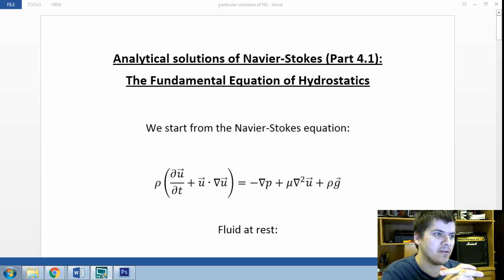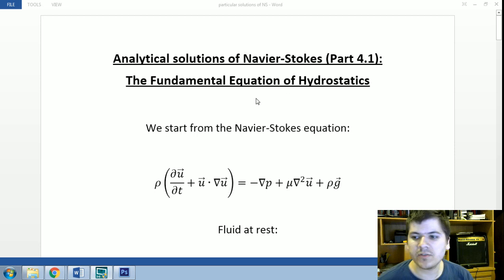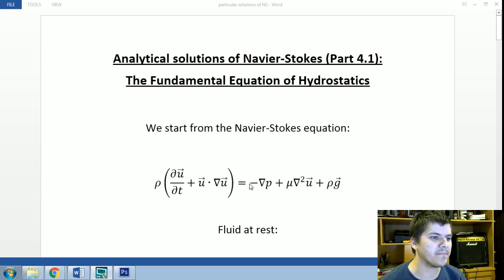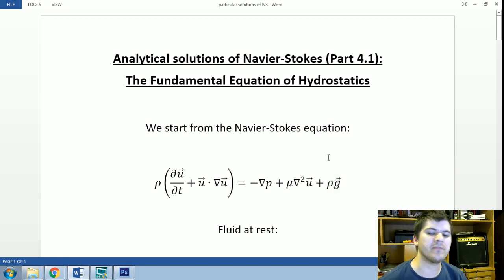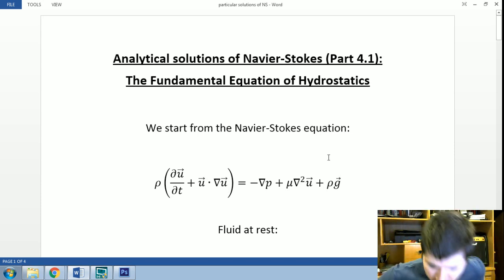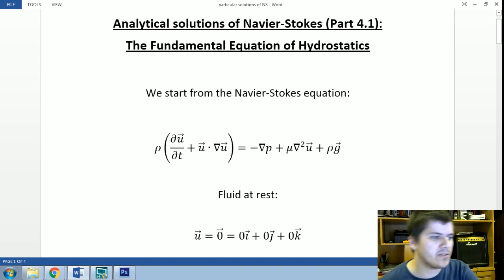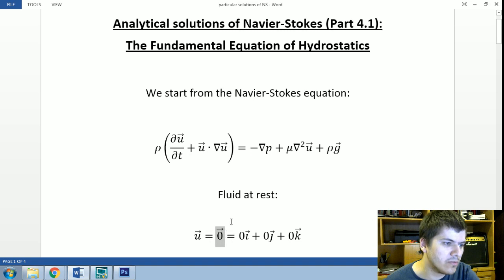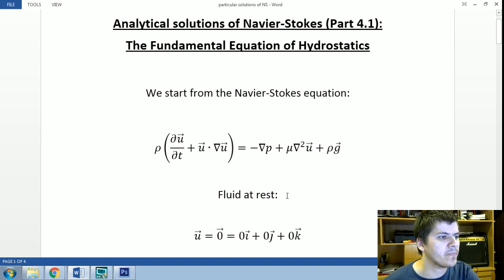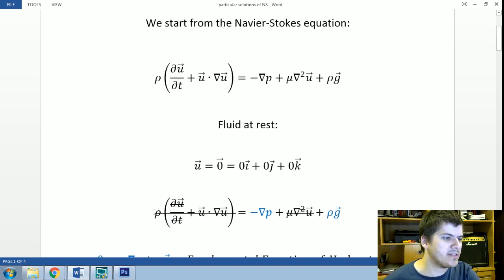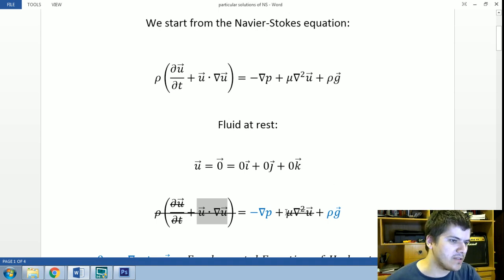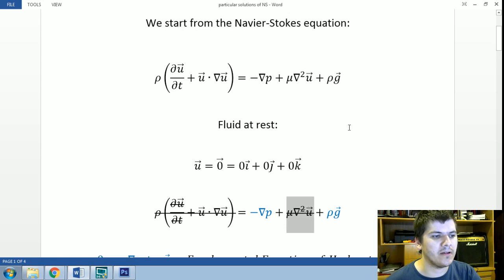In this case, we arrive at the fundamental equation of hydrostatics, which is the case of a fluid at rest. We'll start from the full Navier-Stokes equation, including the term due to the gravity force acting on a fluid. For this first analytical solution, we make the assumption of a fluid at rest, so the velocity vector equals the zero vector. Substituting this, the temporal and convective acceleration terms vanish along with the viscosity term.